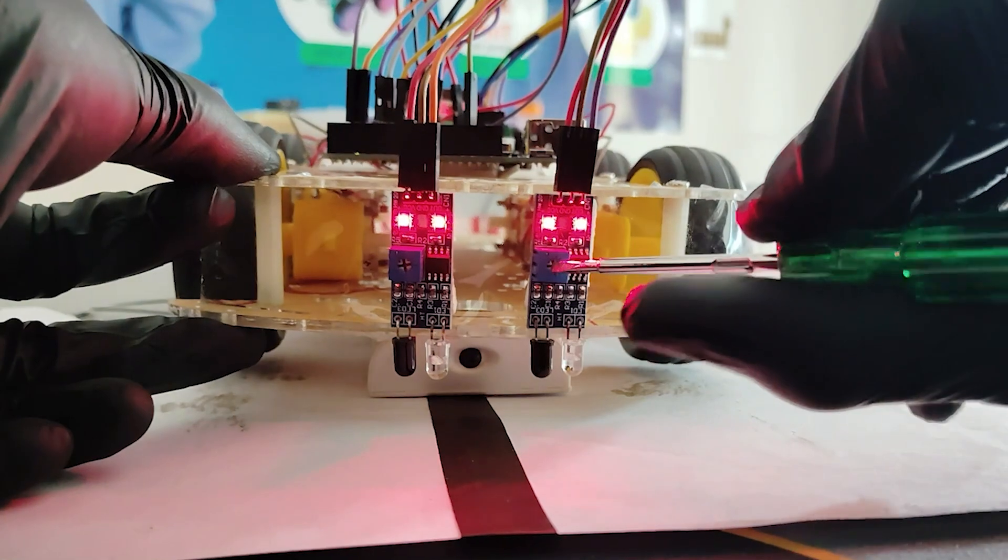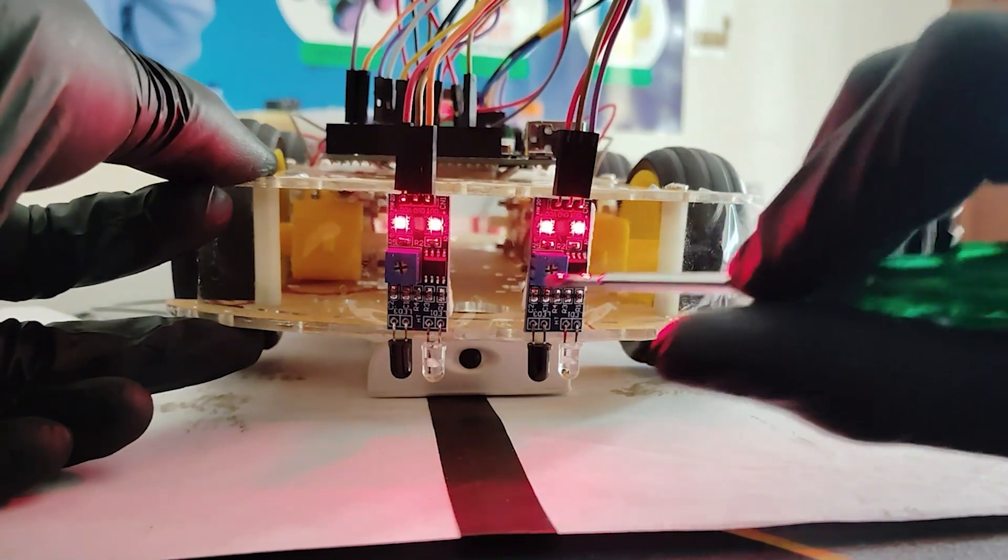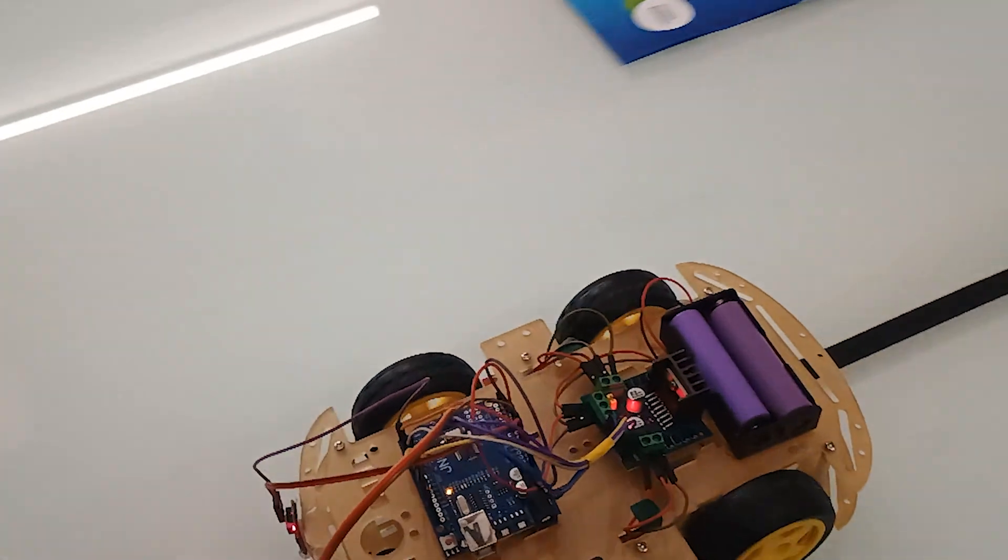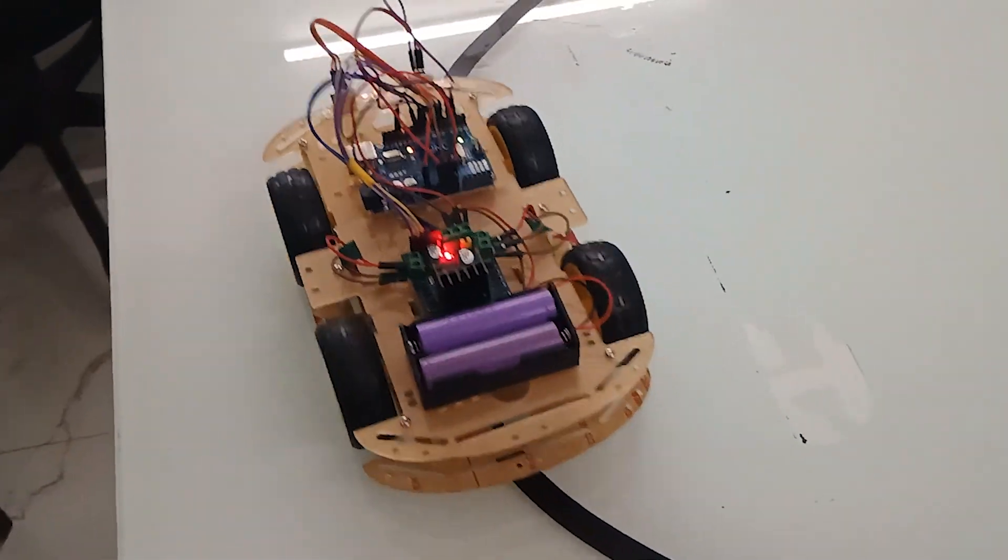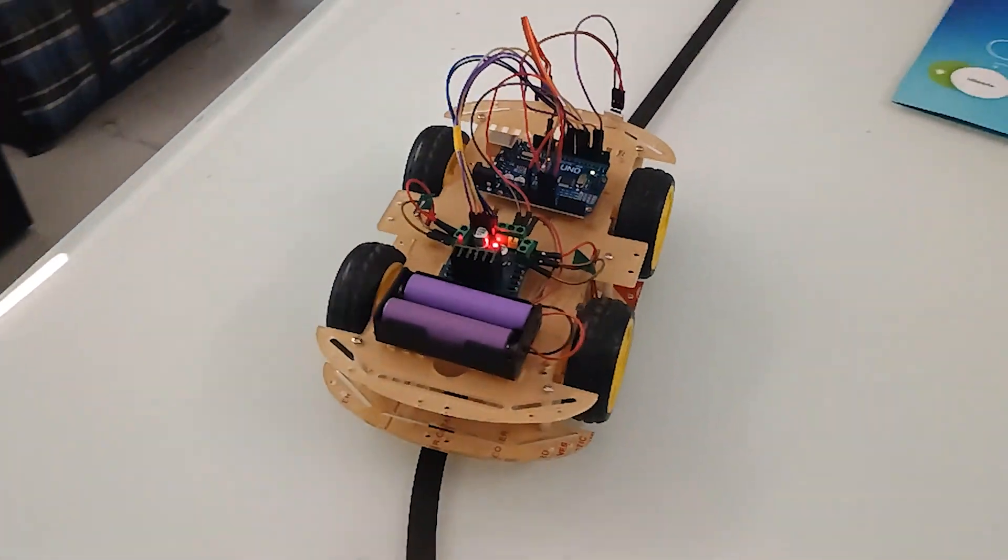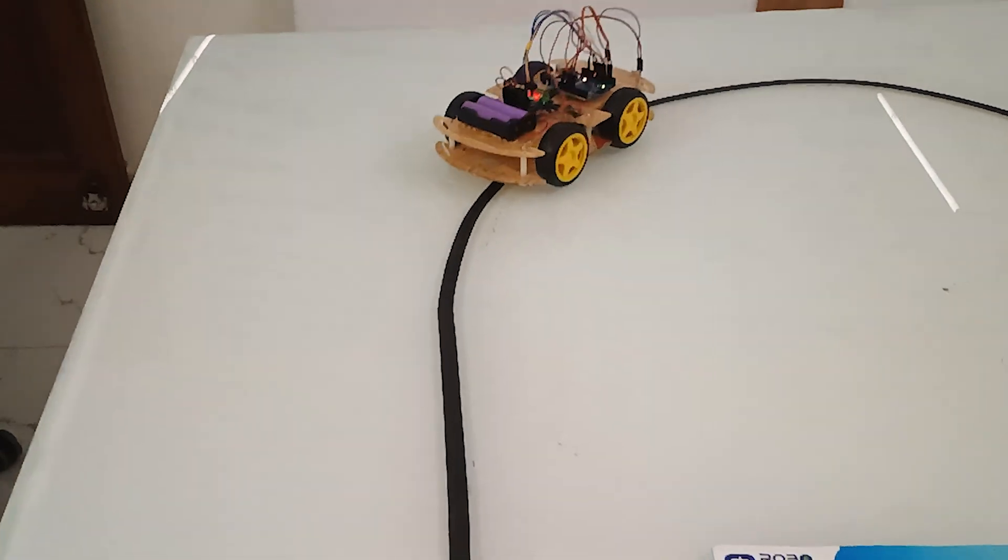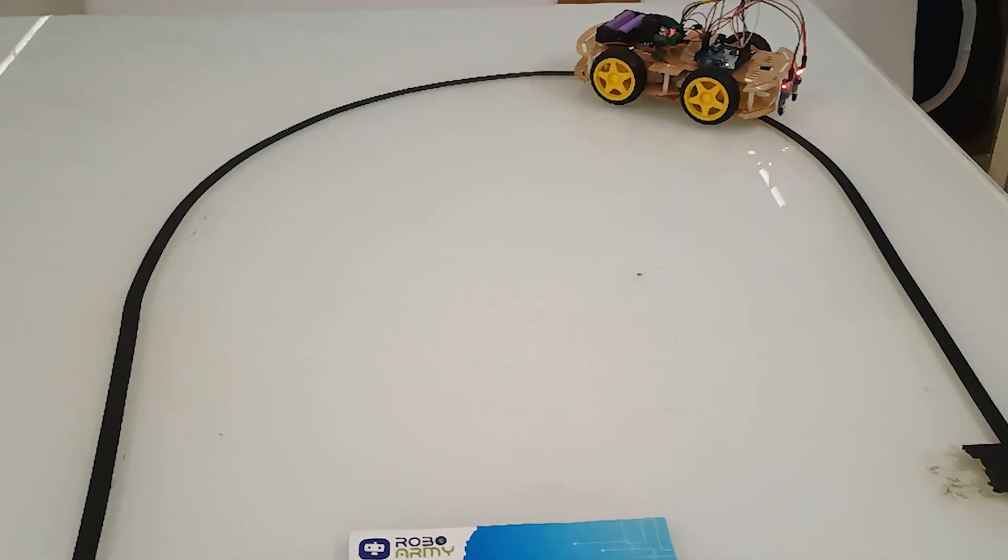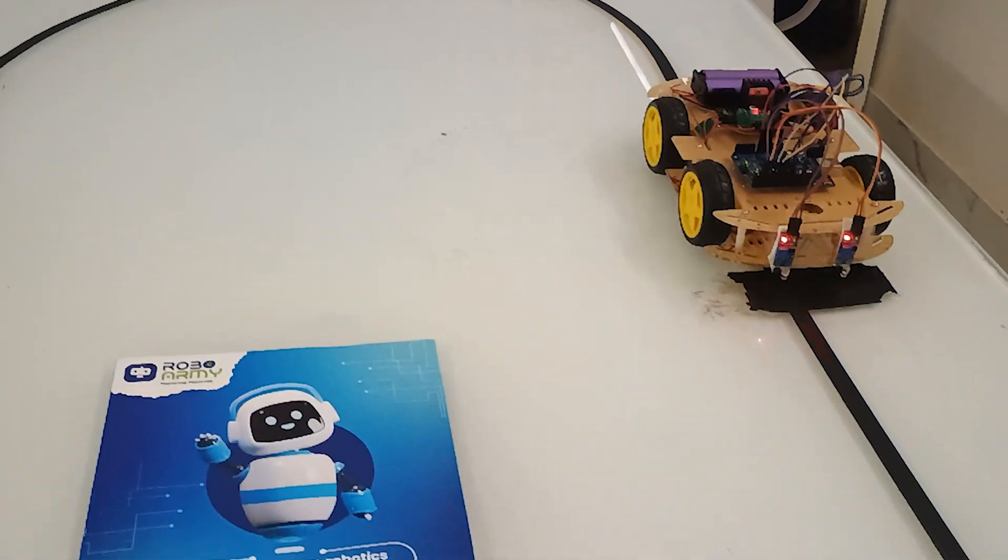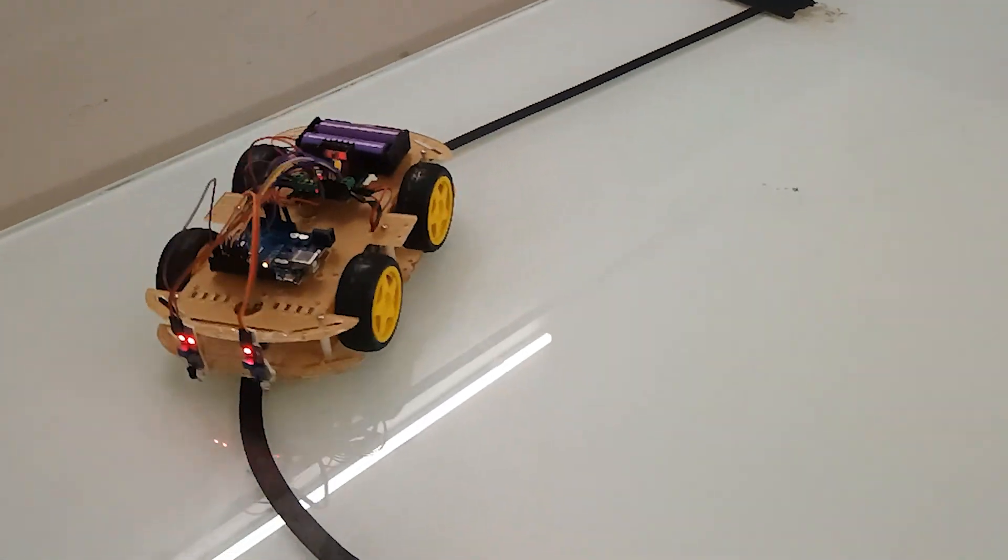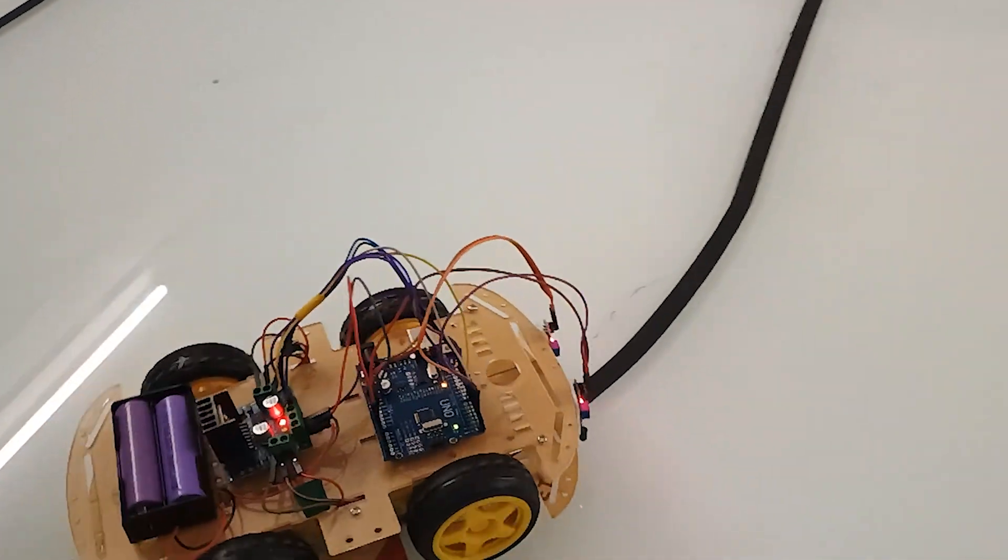Now, put our robot to the test. Place it on a track with a black line drawn on a white surface. Watch as it navigates its way along the line using all four wheels. Keep an eye on how the robot responds to different line patterns and adjust the range of sensors or code as needed to improve its performance.